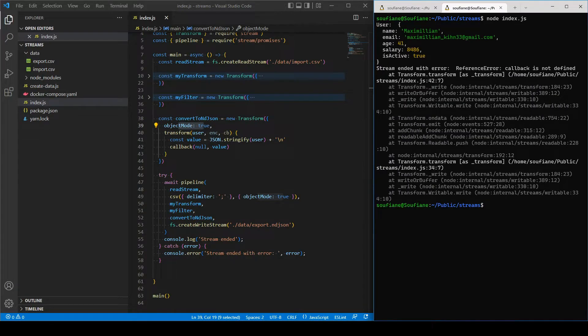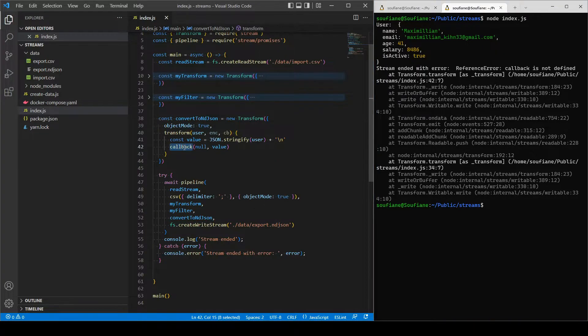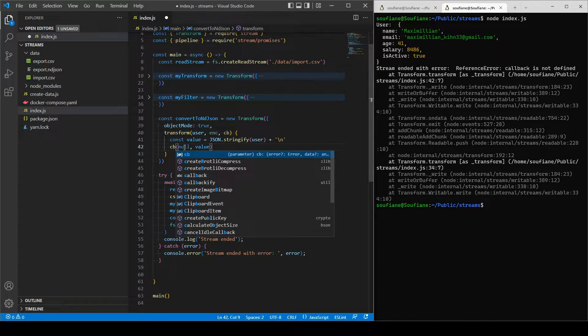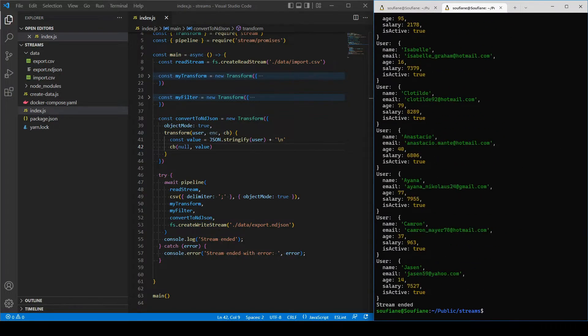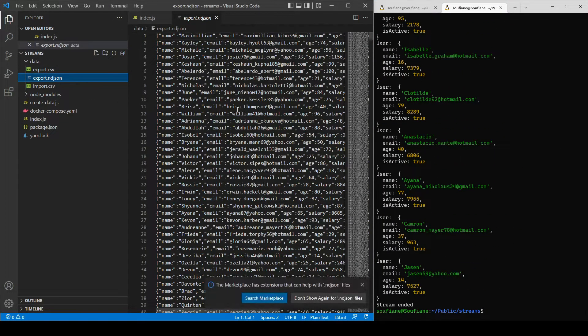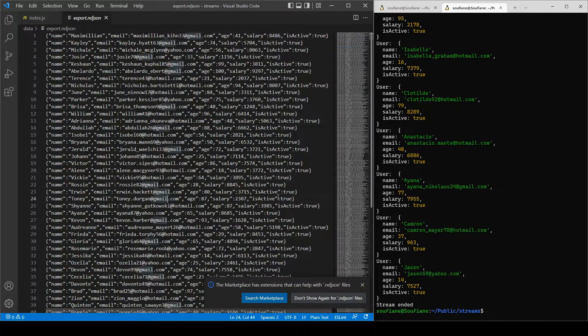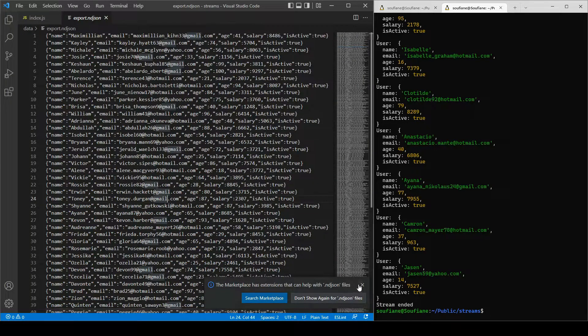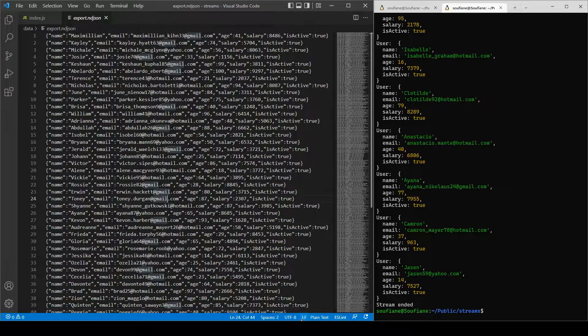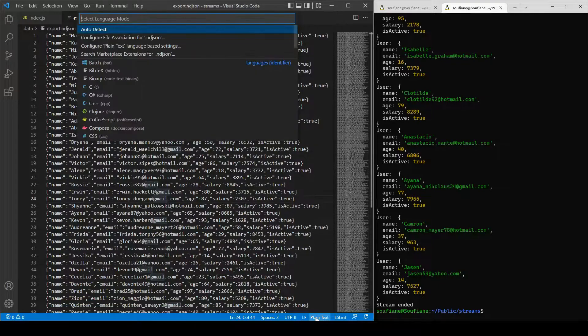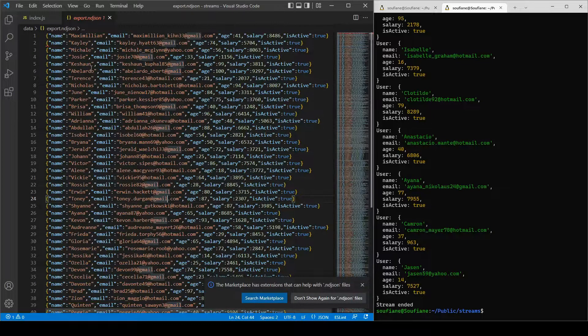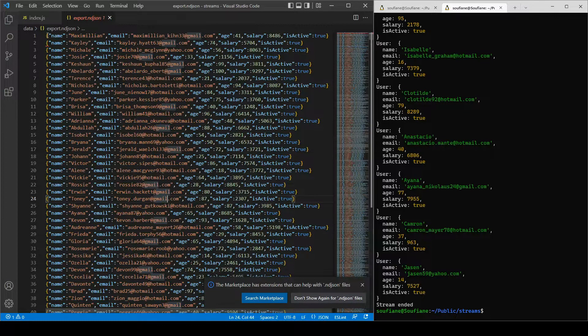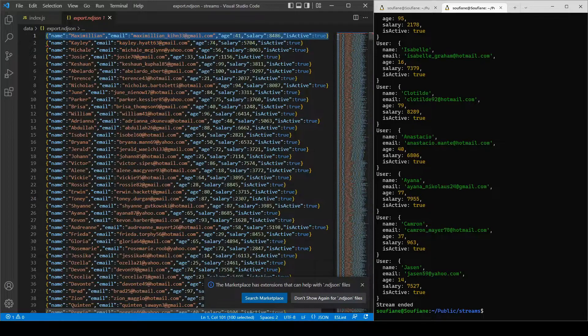Okay, this is a mistake. It's cb instead of callback, right? Nice. The stream ended, okay. So this is the indie JSON and how it looks like. It's simply a JSON file separated by an end of line, right.